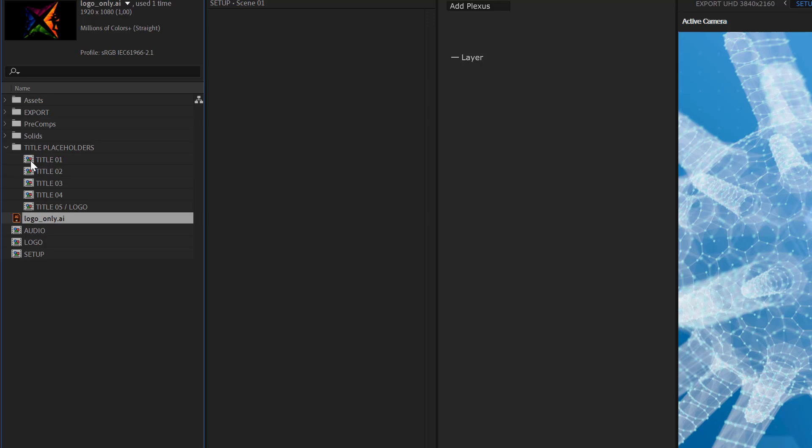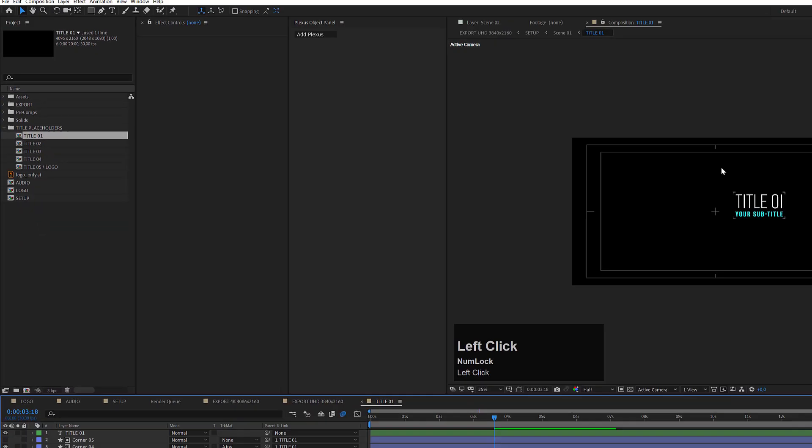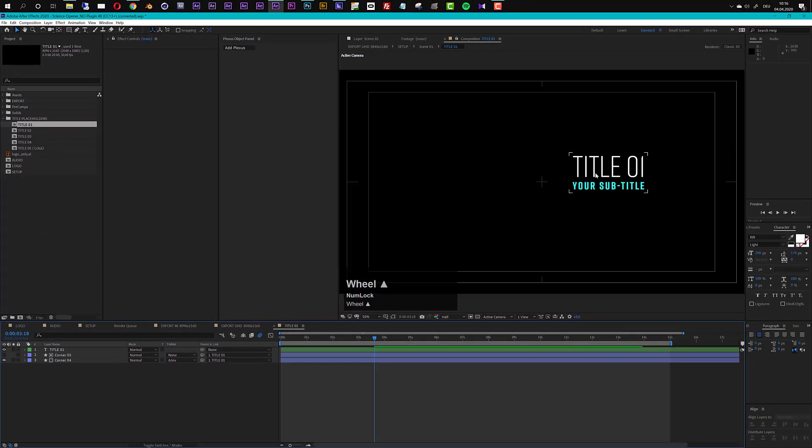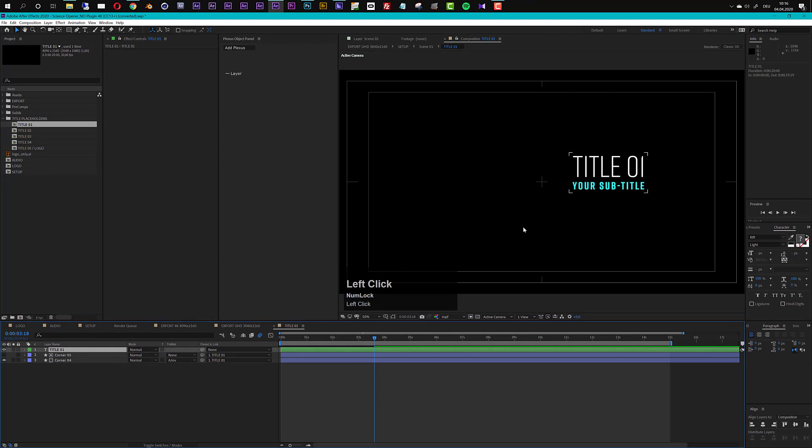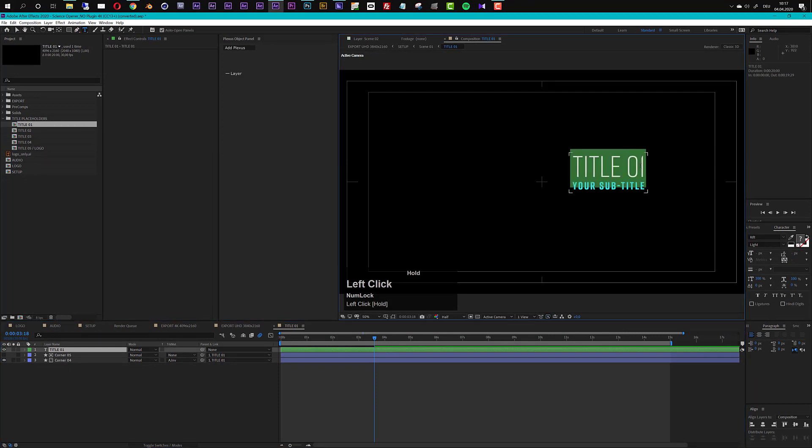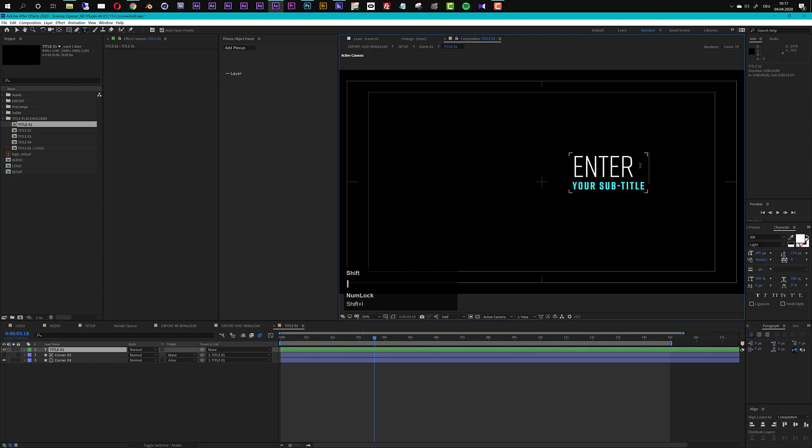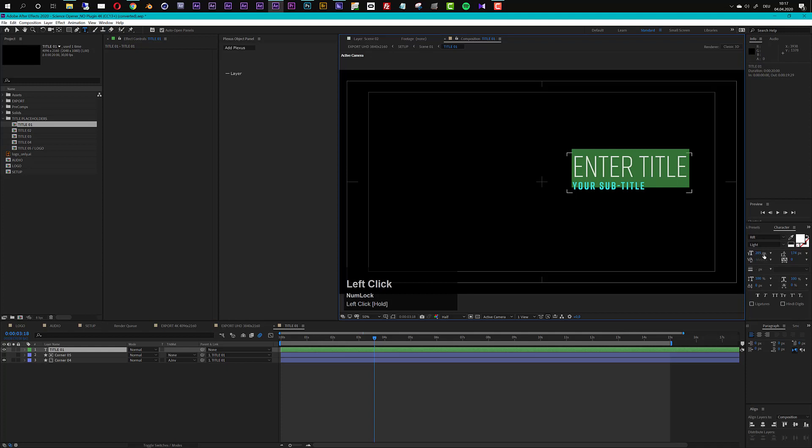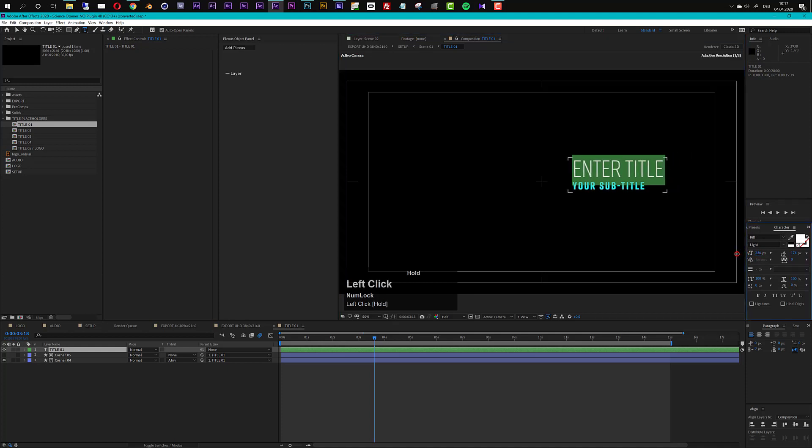So title number one, let's open up this composition by double clicking on it and you see it's a simple text layer. So you can go to your text tool and then just enter your title. Then you can of course just use any font you want, you can resize it and colorize it however you want.